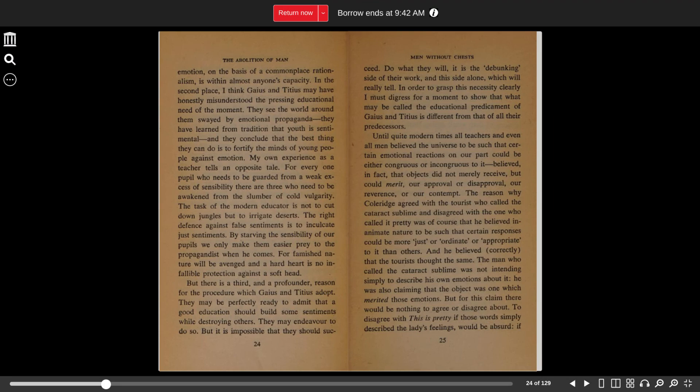In the second place, I think Gaius and Titius may have honestly misunderstood the pressing educational need of the moment. They see the world around them swayed by emotional propaganda. They have learned from tradition that youth is sentimental. And they conclude that the best thing they can do is to fortify the minds of young people against emotion.